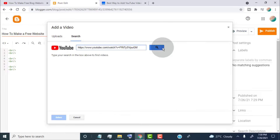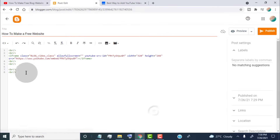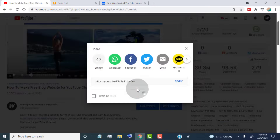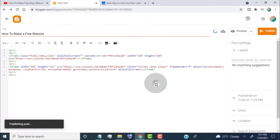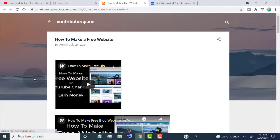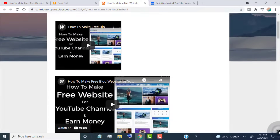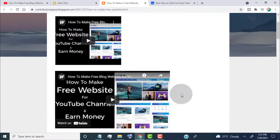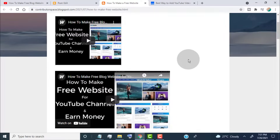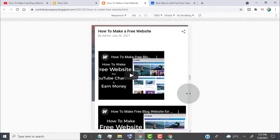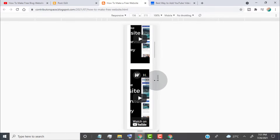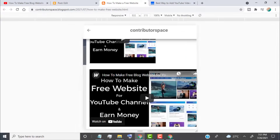First, when you add YouTube videos from Blogger or embed YouTube code provided by YouTube, you can see the video is not fit to the blog layout. This happens because the embed format is not responsive. When we make the screen size responsive, the video size crops and it's not responsive by device.